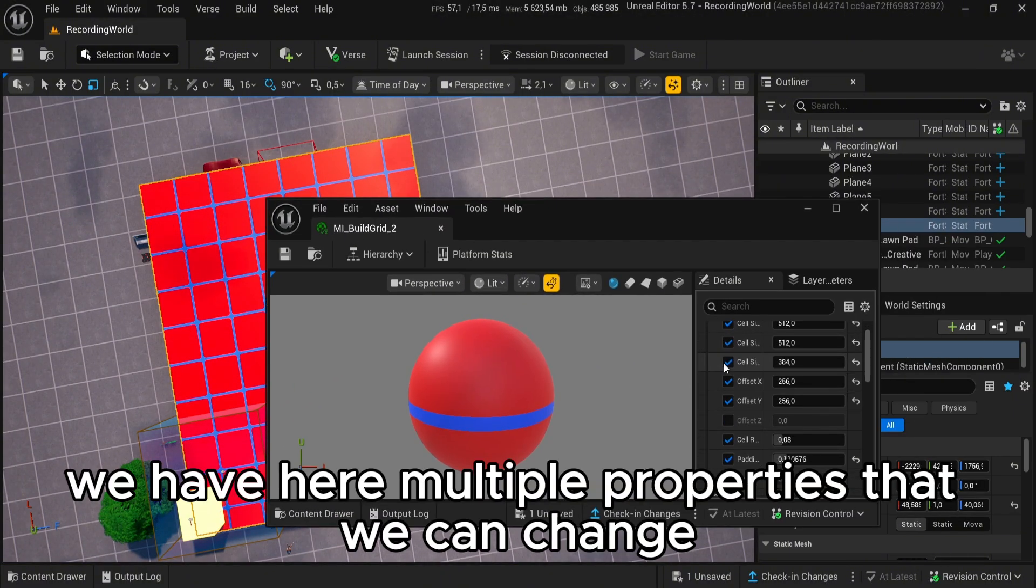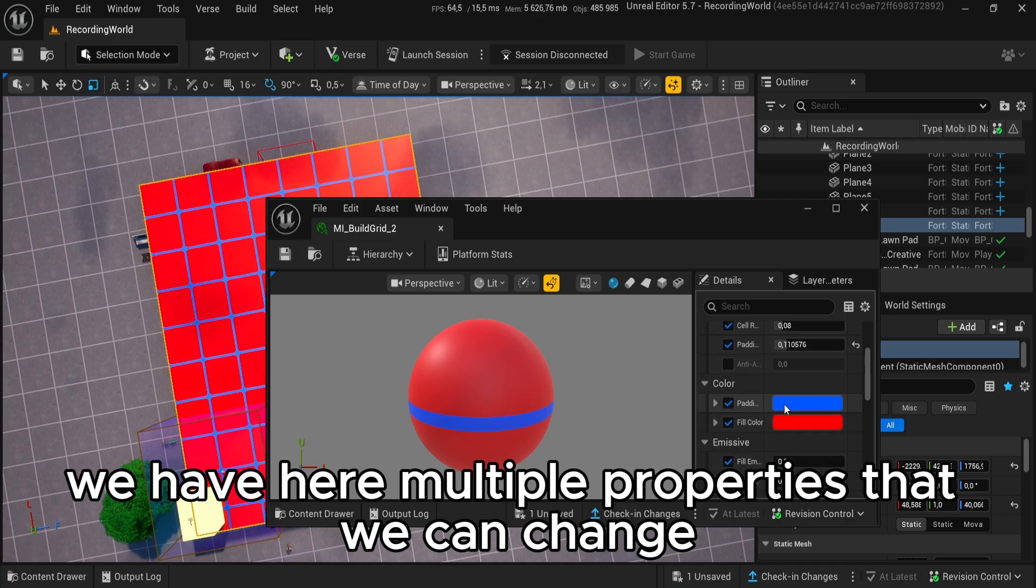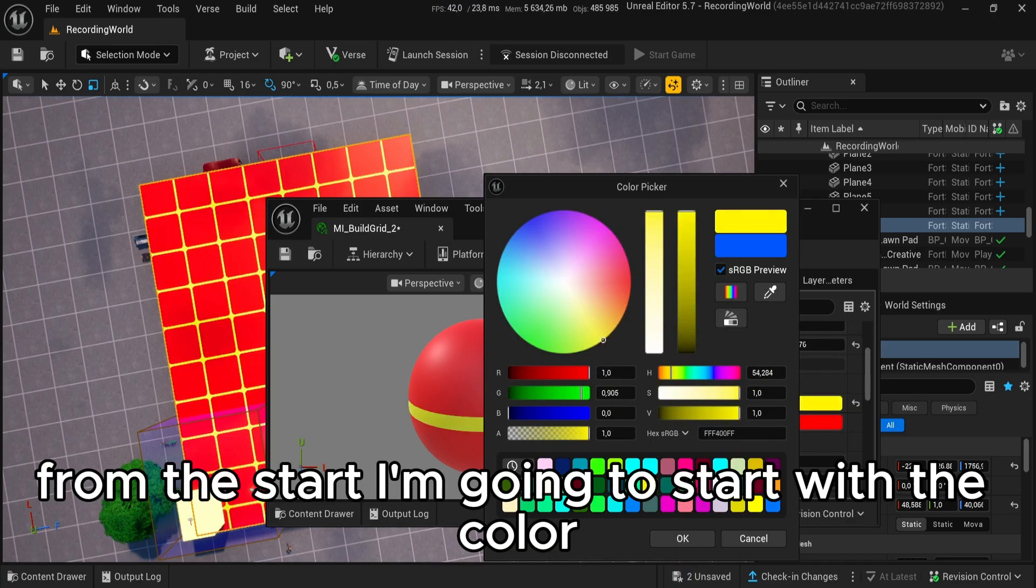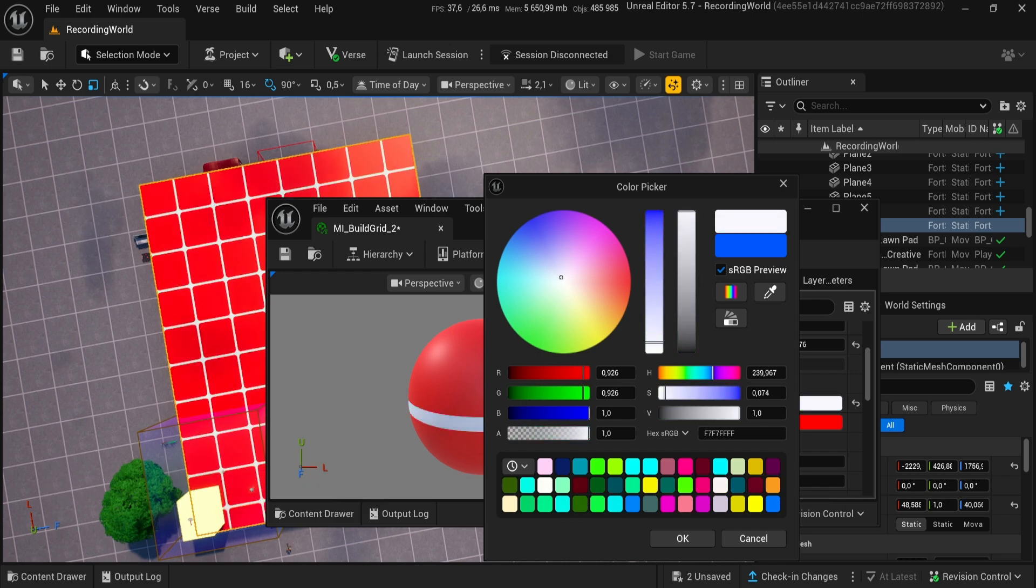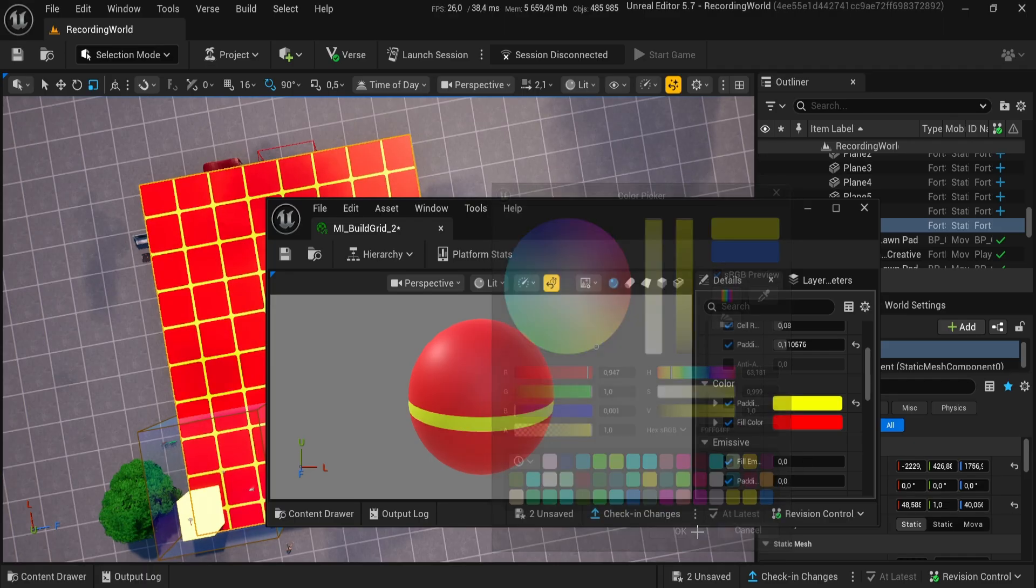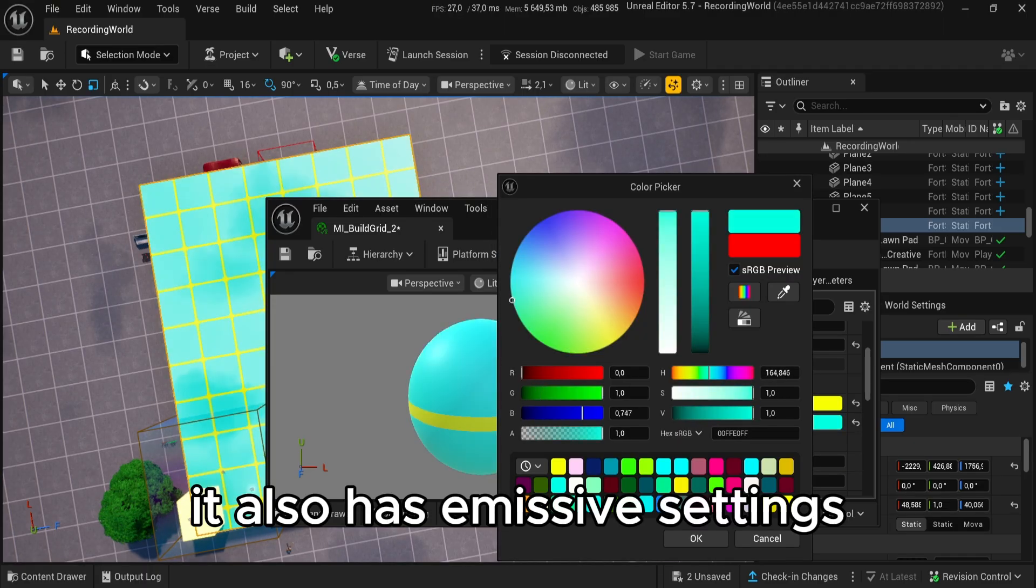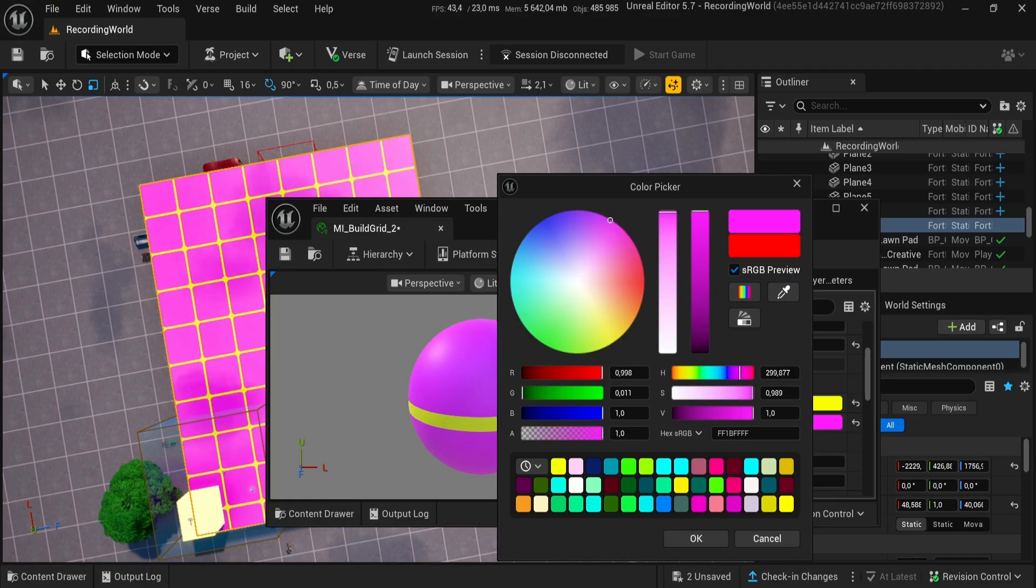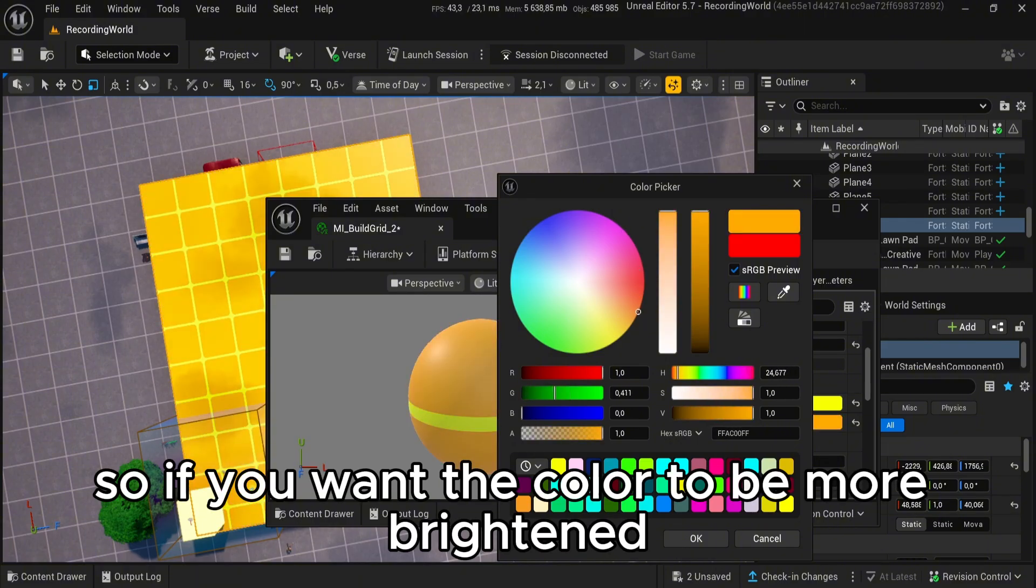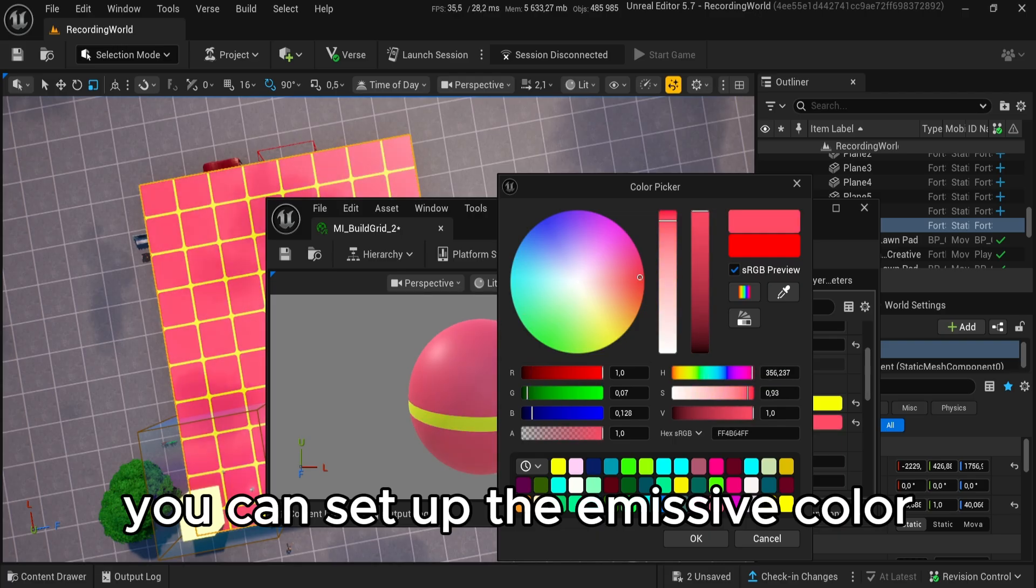We have here multiple properties that we can change. From the start, I'm going to start with the color. It also has emissive settings. So if you want the color to be more brightened, you can set up the emissive color.